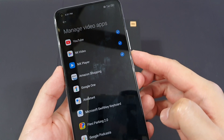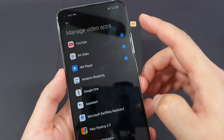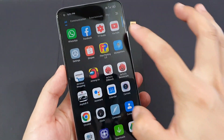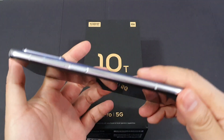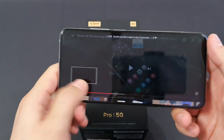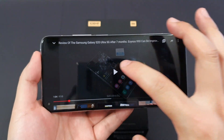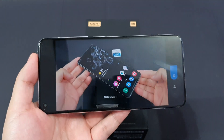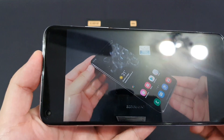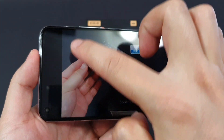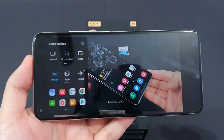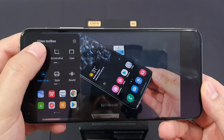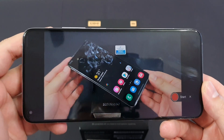YouTube app is not enabled by default, so just check the YouTube app. After that, go to your video app and play a random video. You'll see something on your left side — swipe it to the right, and you'll have a record function that lets you record any video that you want.